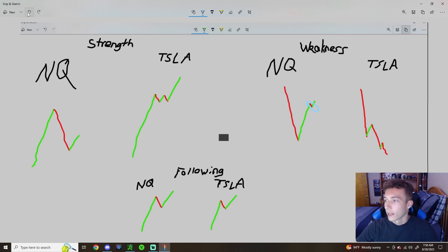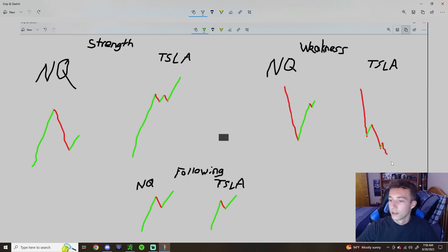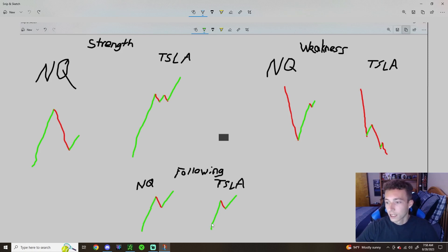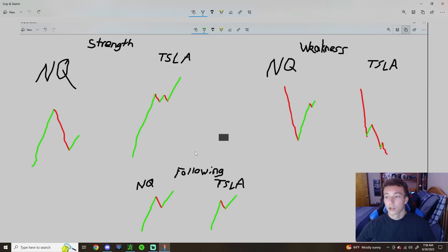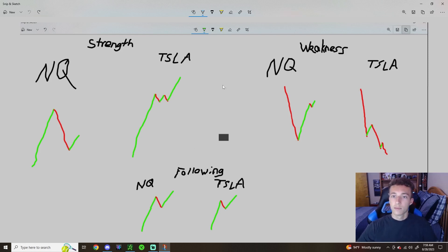That is what I like to see when playing a stock to the downside — we have another green candle, a tiny bounce, and then we continue to make lows. Following is fairly simple: NQ pushes, Tesla pushes the same; NQ pulls back, Tesla pulls back the same; NQ breaks highs, Tesla breaks highs the same. That is the baseline of what we're looking for when trying to find strength versus weakness in a stock.